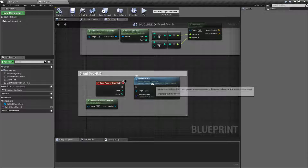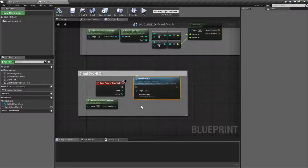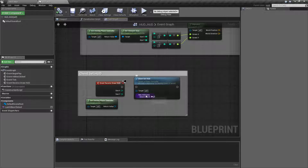The Client Set HUD node is really simple. It basically asks the player controller to change their HUD. That's it. It's really simple and useful if you need to change it out, or you have a dynamic HUD system.